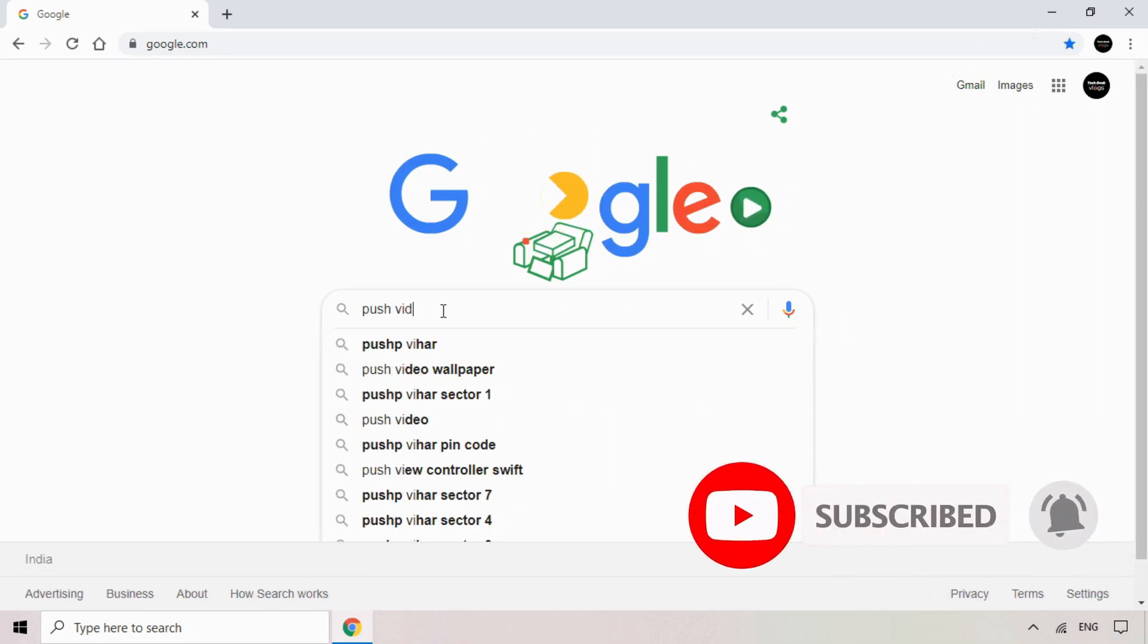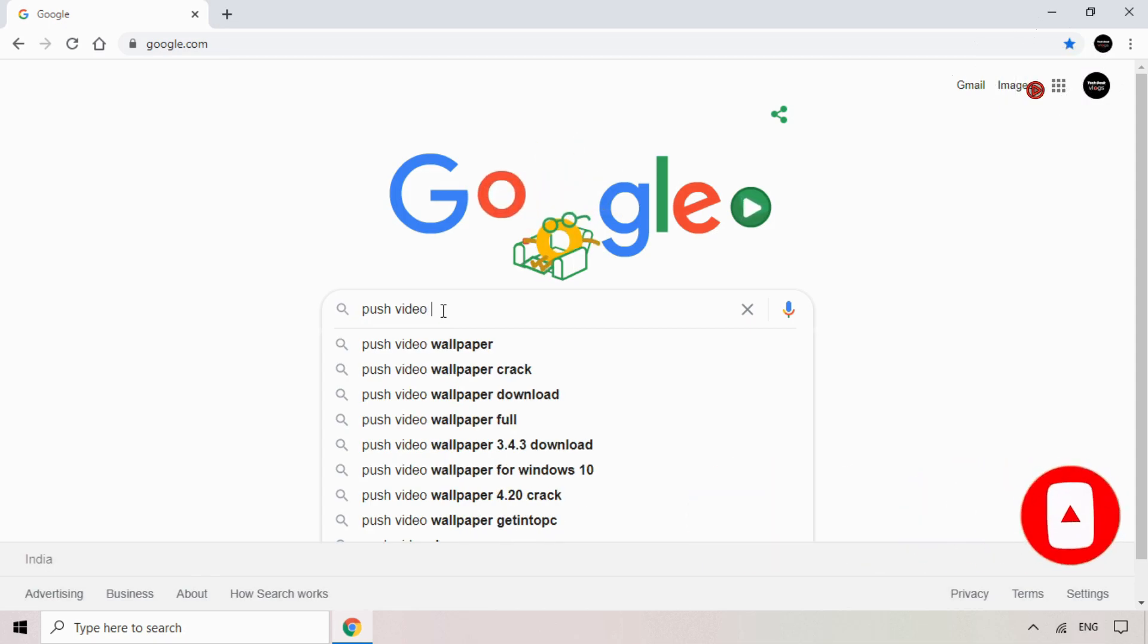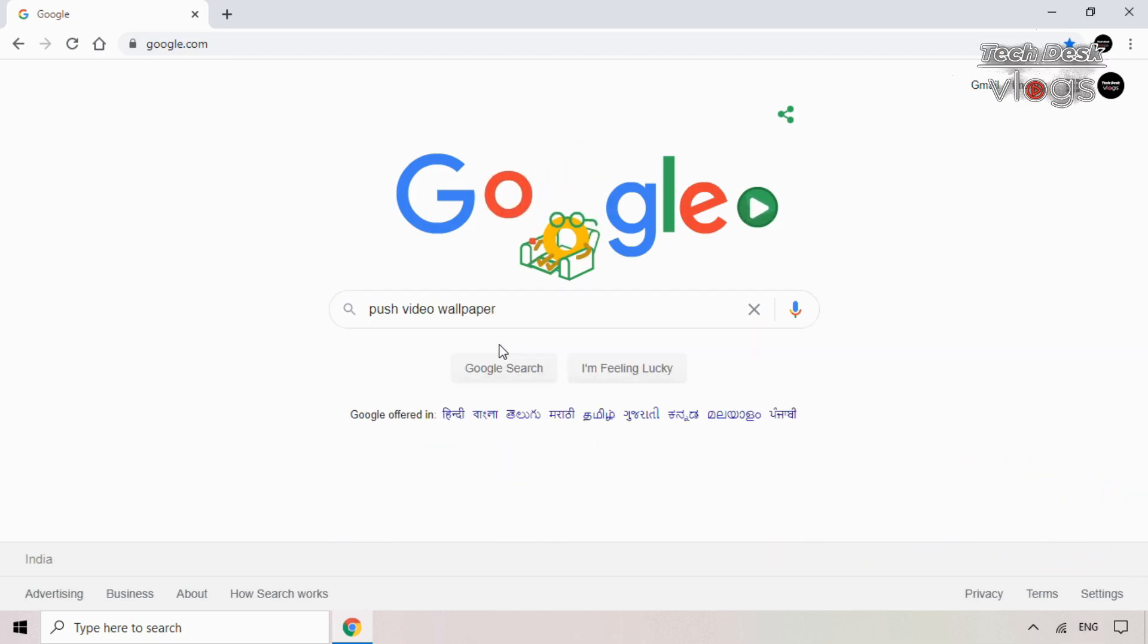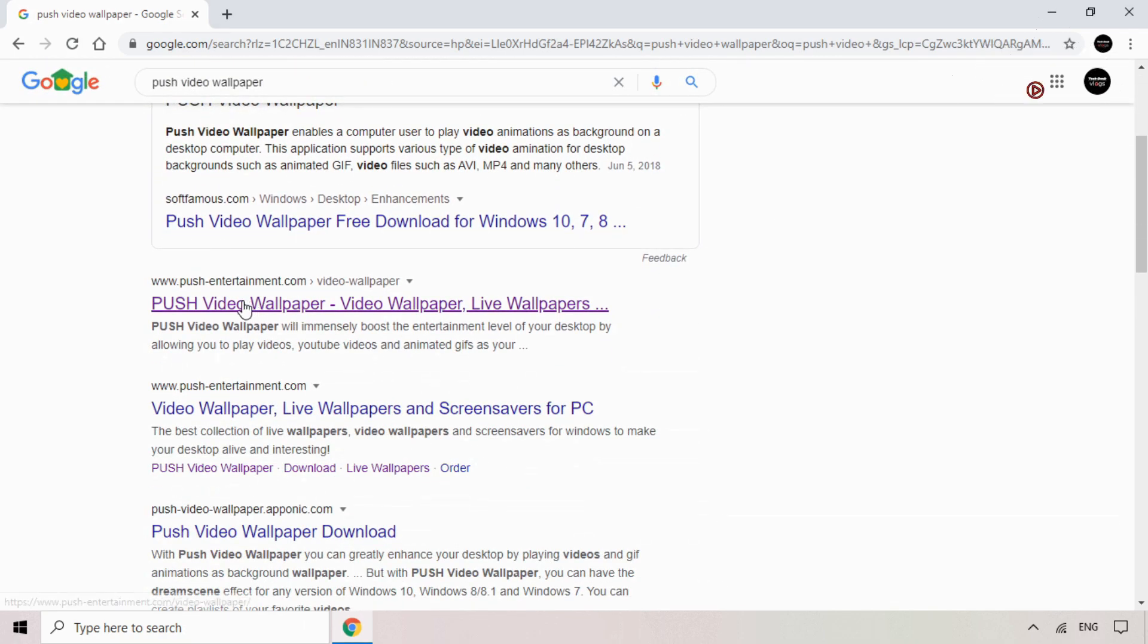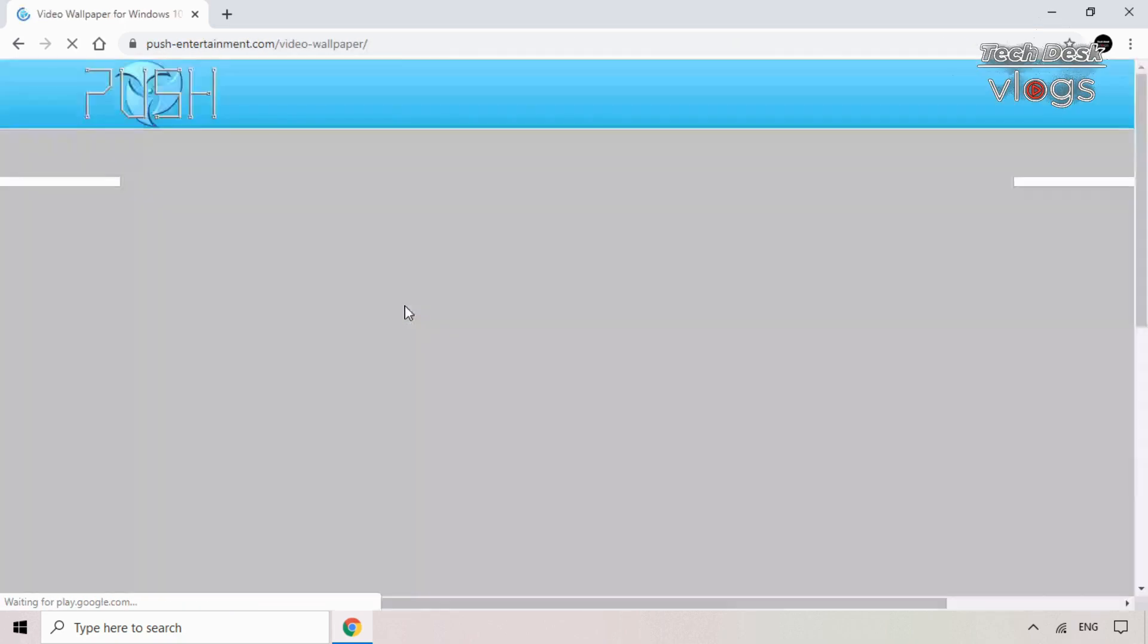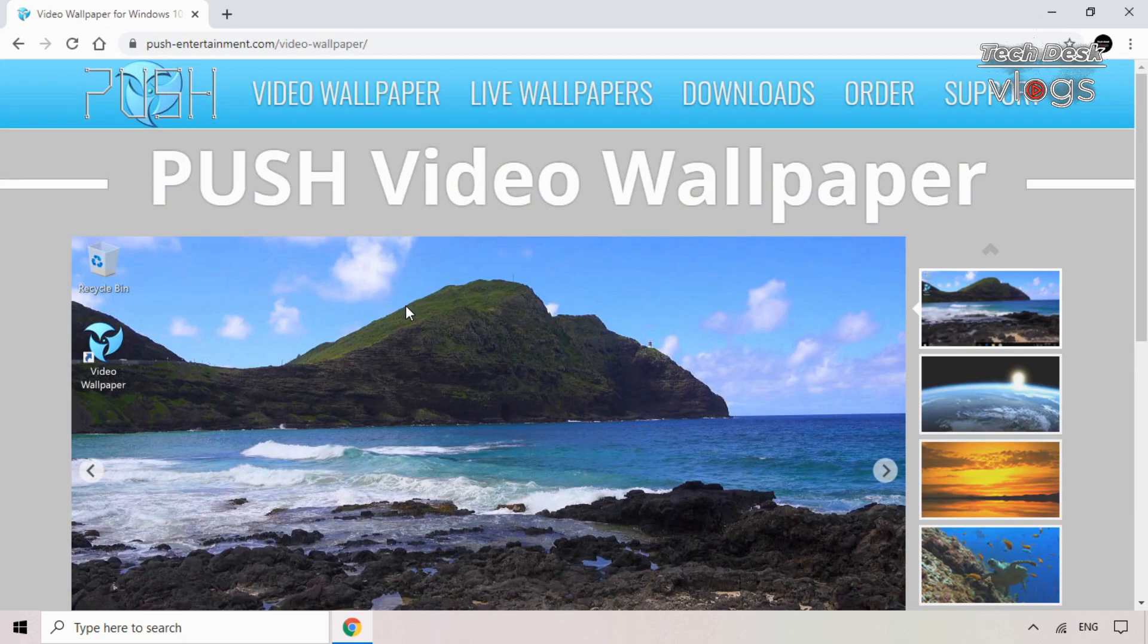Download link for same is also given in the description box below of this video. A website that offers a wide selection of executable live wallpapers for Windows 10. Push Wallpapers offers both video and live wallpapers for Windows 10.